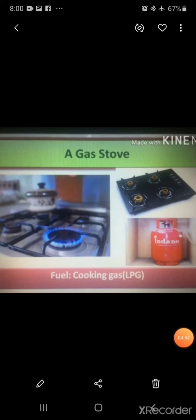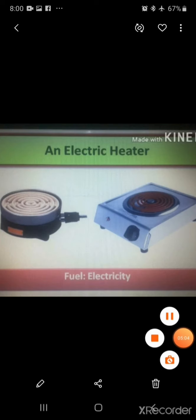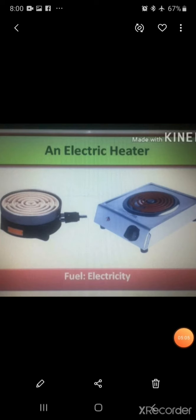Nowadays, many houses have a gas stove. A gas stove uses liquid petroleum gas as fuel. People also use hot plates or an electric heater for cooking. This equipment runs on electricity.